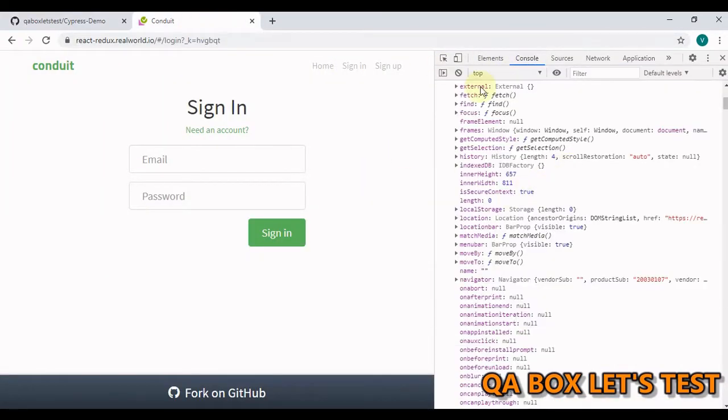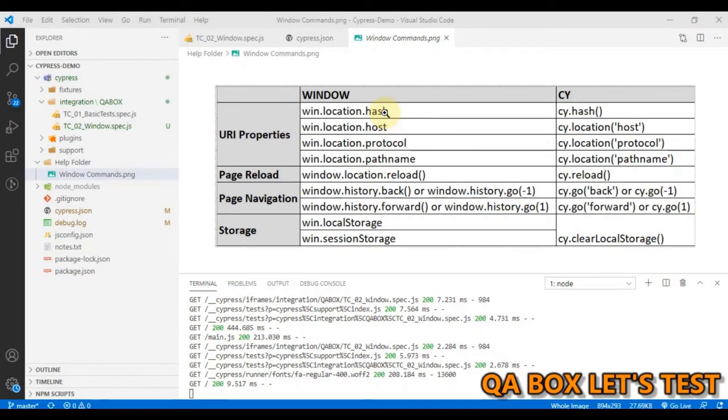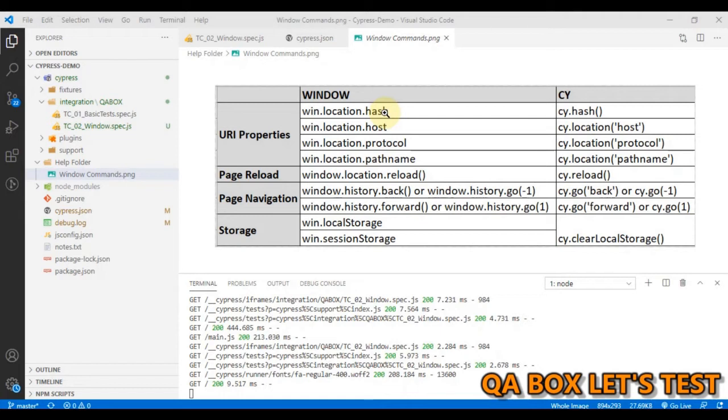So you see, there are a lot of properties and methods available within the window object. But I'm going to cover only those methods and properties against which we have a respective command available at the global cy object in Cypress. So let's see those commands. Broadly, I have divided this whole thing into four sections. URI properties, page reload, page navigation, and storage.